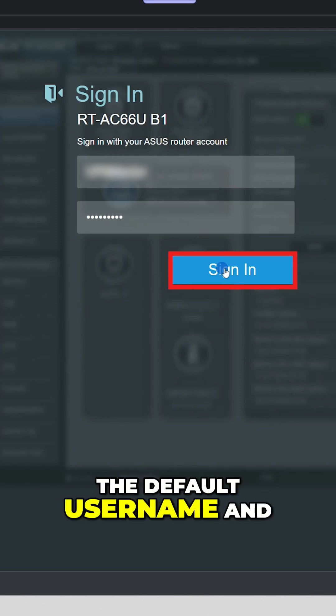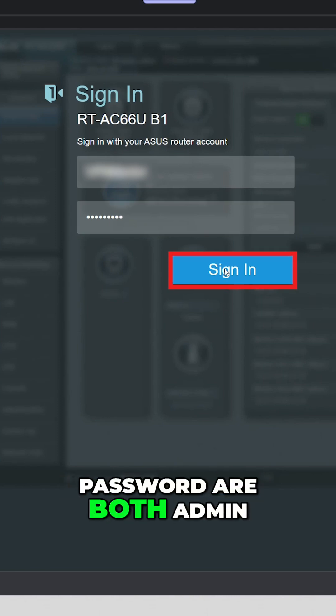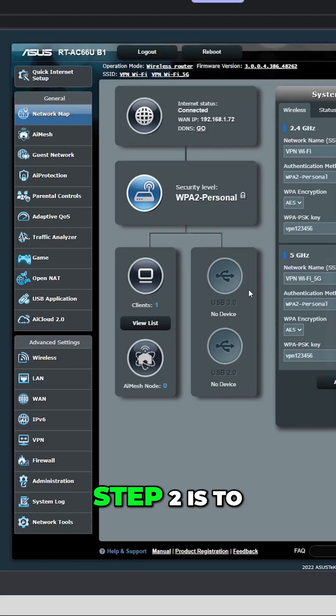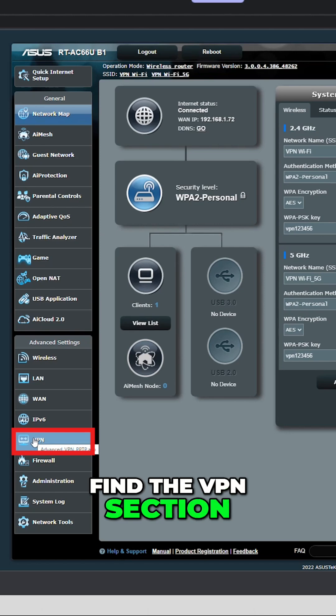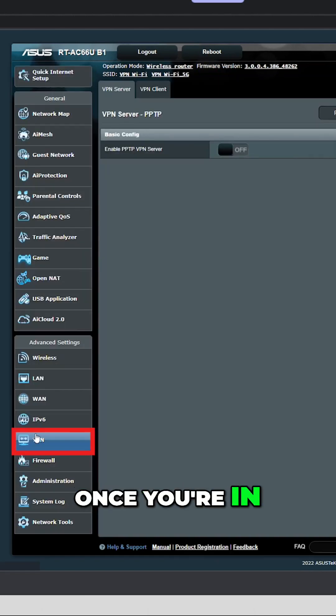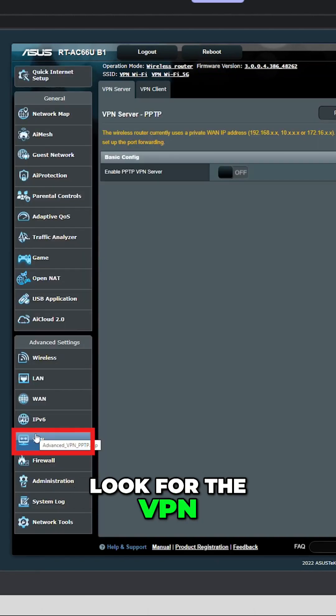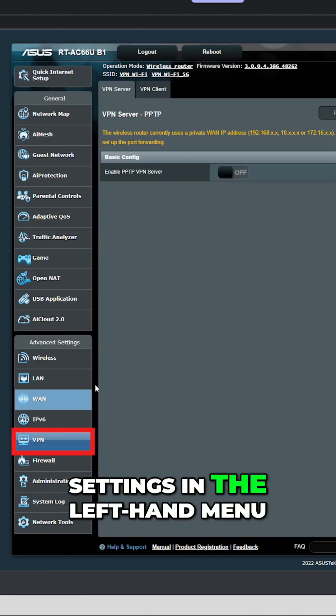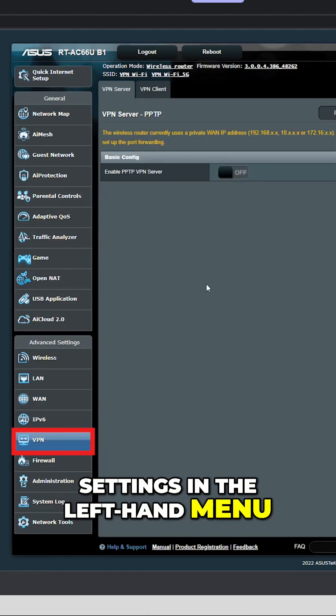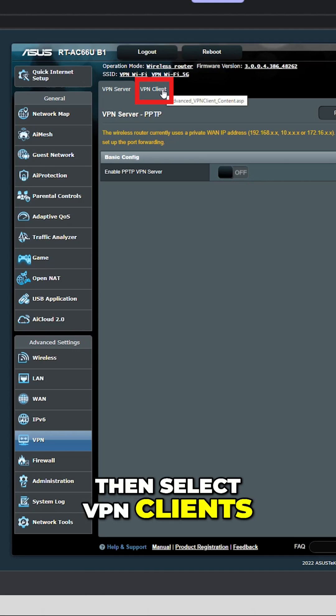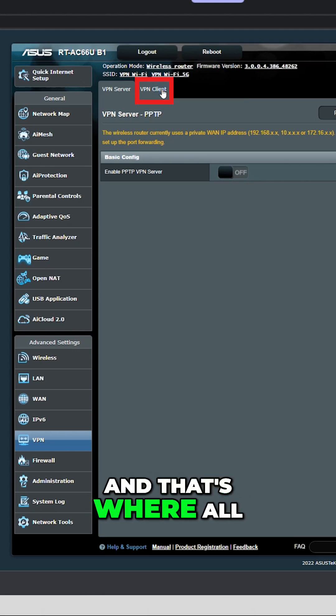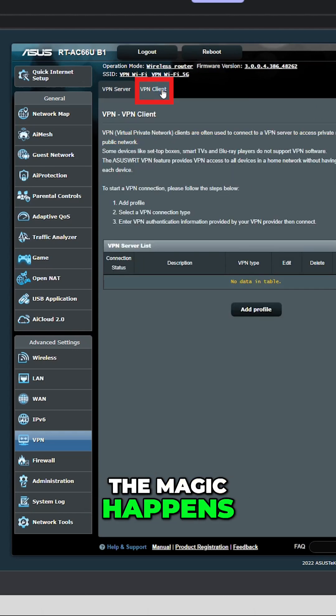Step two is to find the VPN section. Once you're in, look for the VPN settings in the left-hand menu. Click on it, then select VPN clients, and that's where all the magic happens.